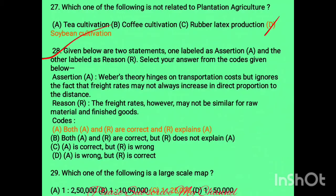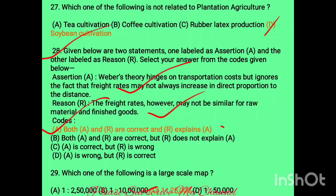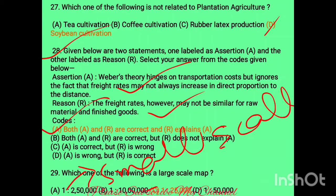An assertion-reason question on Weber's theory: assertion states that hinges on transportation costs and includes the fact that freight rates may not always increase in direct proportion to distance — this is correct. Reason states that freight rates may not be similar for raw materials and finished products — also correct. Since R explains A, option A is the answer. Regarding map scales, option C is the largest scale and another option is the smallest scale.